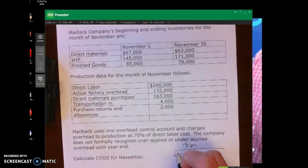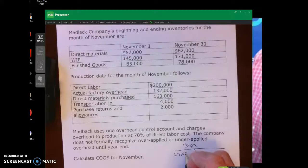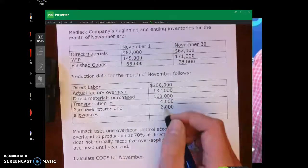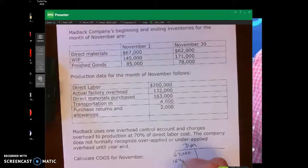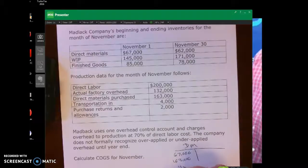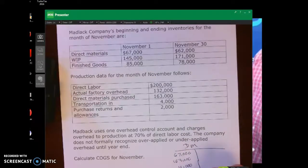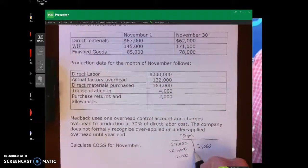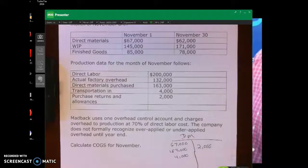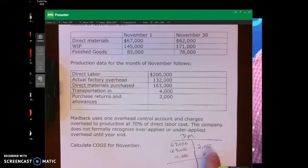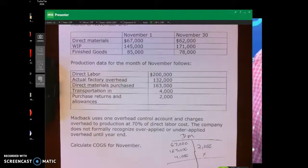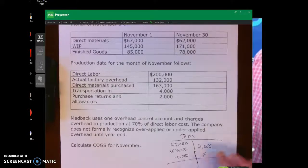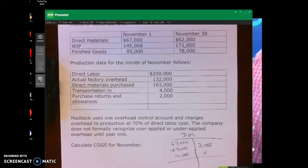I have my beginning balance of $67,000, and I added $163,000 and $4,000. Then the purchase returns are $2,000. From there I'm going to let you go through and figure out X, which is the amount of direct materials used.